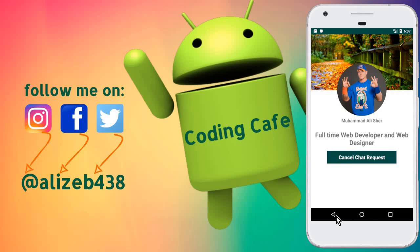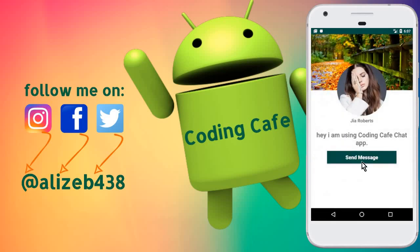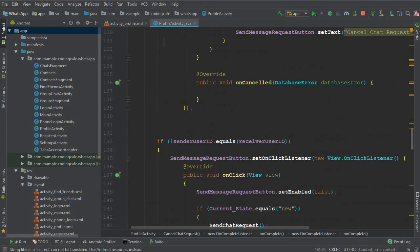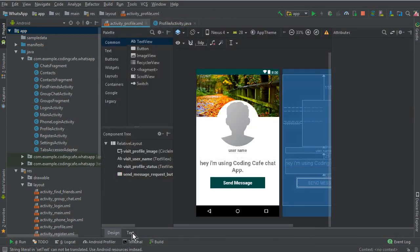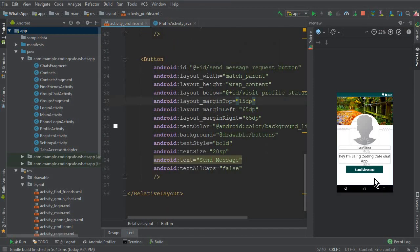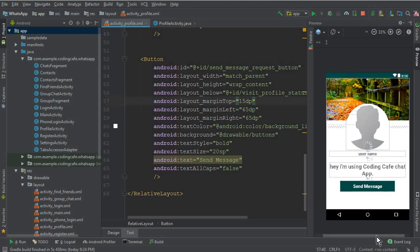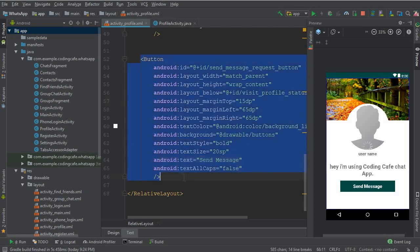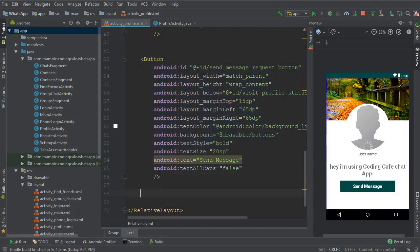The receiver — Mohammed Ali Share, or any user to whom we send a chat request — needs to be able to receive that message request. So we'll now start work on the receiver portion. We'll go to the profile activity and the activity_profile XML file. We need another button for the receiver: one to accept the chat request and one to cancel it, so the receiver can either accept or decline.